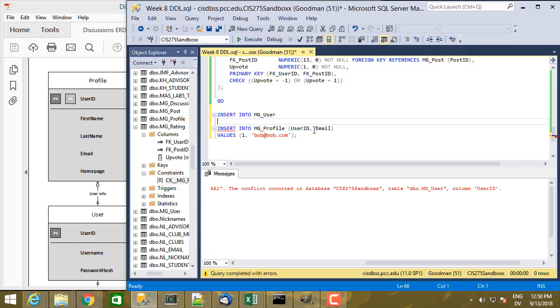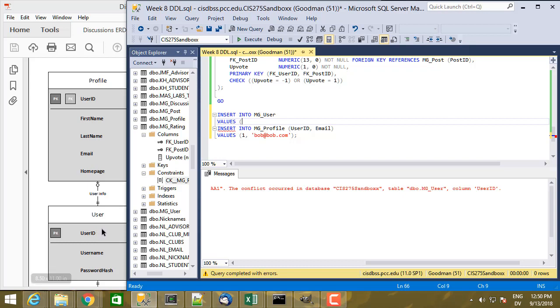I'm going to leave out the list of columns because I'm going to be specifying all of them in order. And then values are, so the first thing that's going to go here is not the user ID because the user ID is auto-generated. It's marked as identity, which means I don't supply a value for that. SQL automatically generates the value.